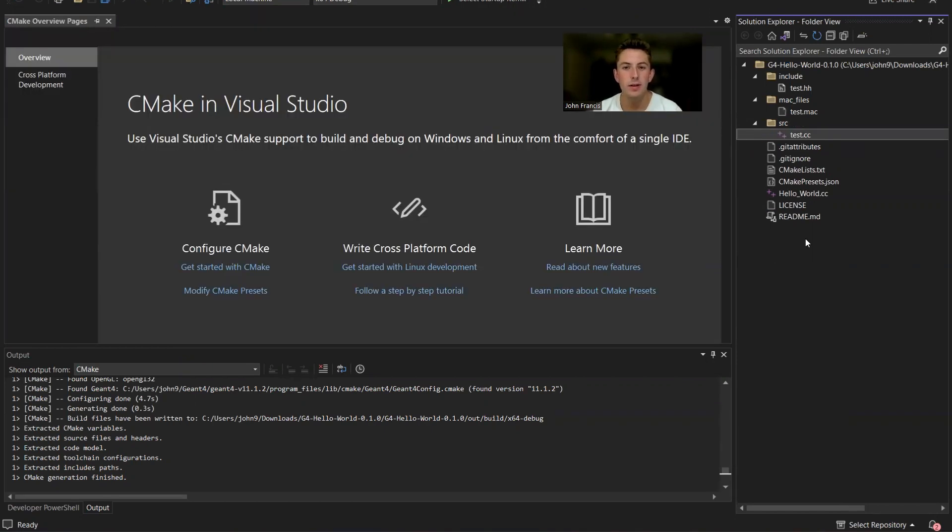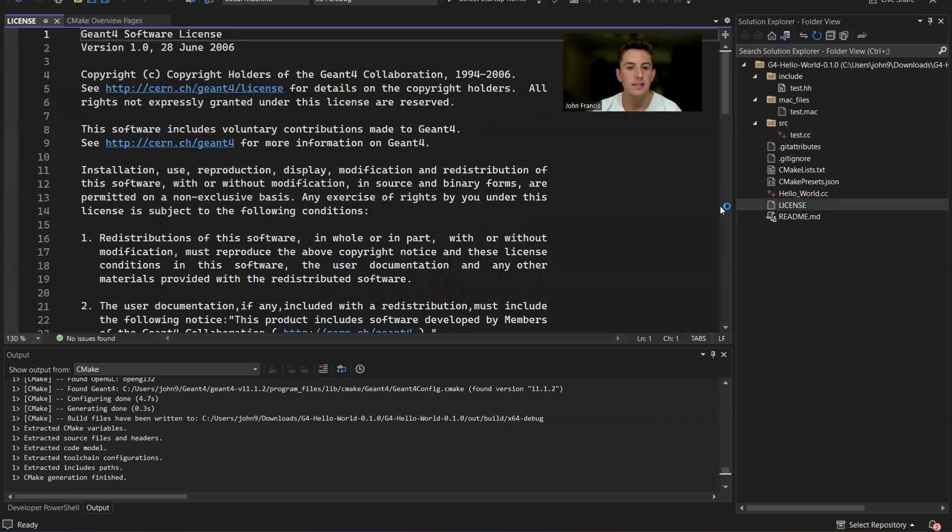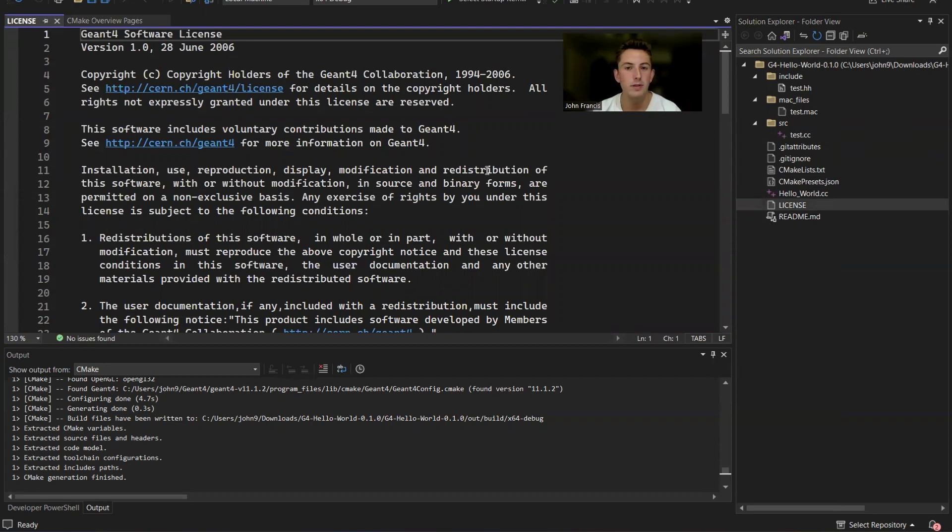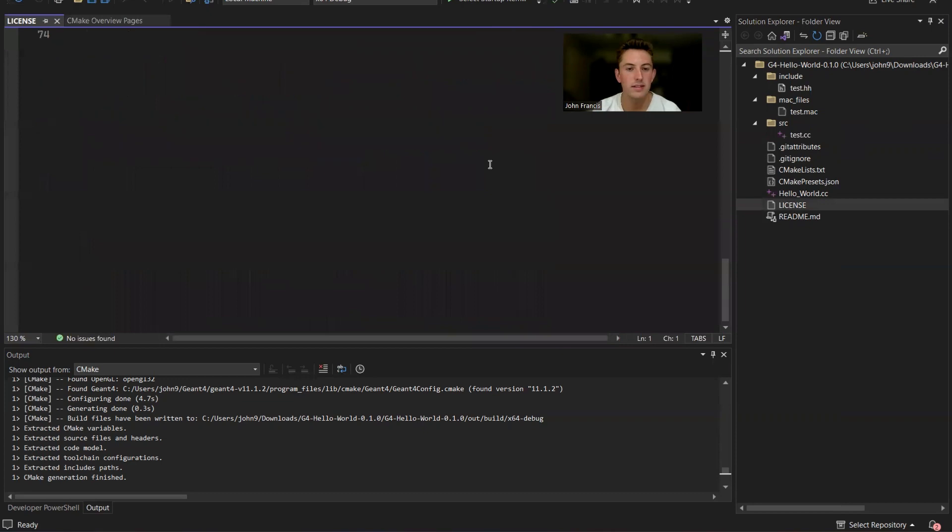G4 Hello World also comes pre-packaged with the G4 license. So you don't have to worry about finding the G4 license and including it in your project. If you're making an open source project, it's already included.